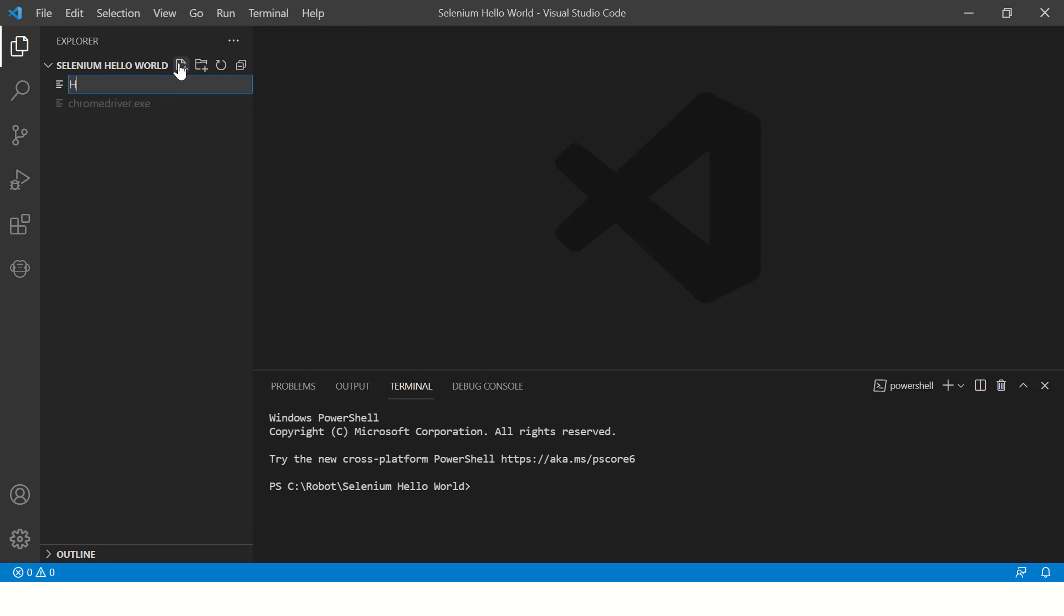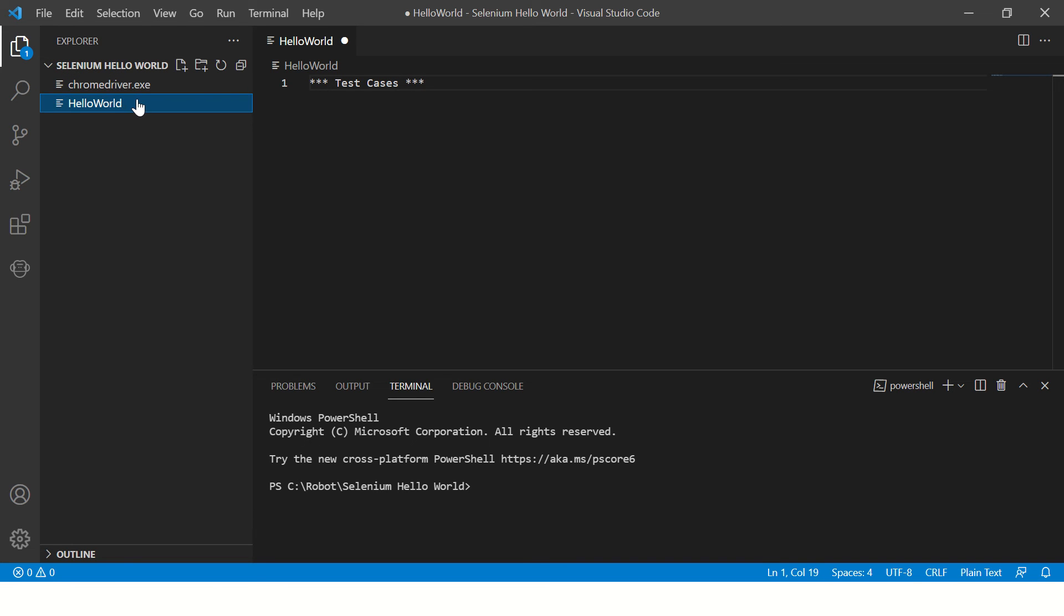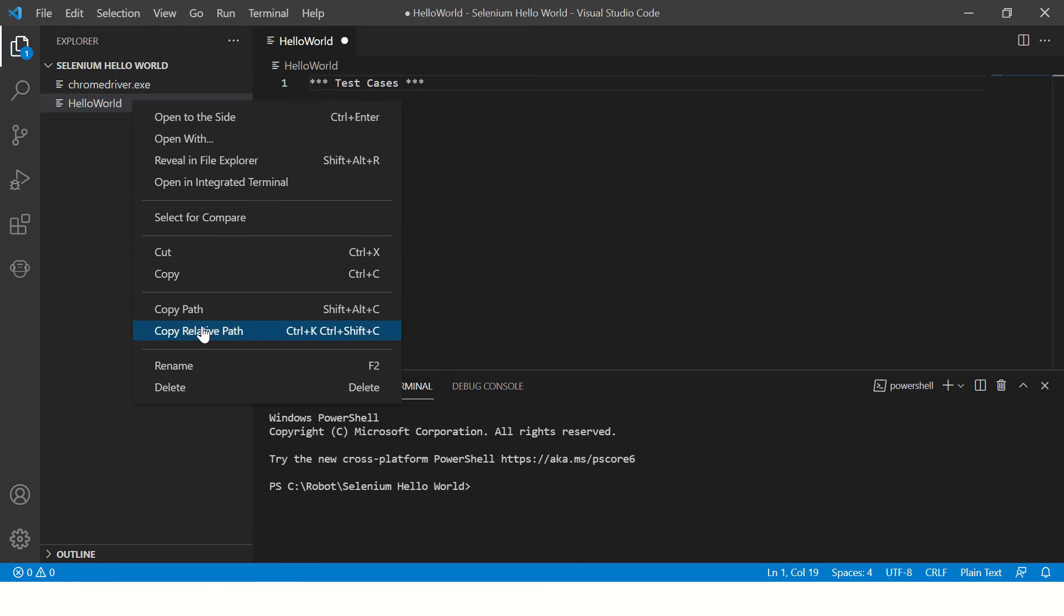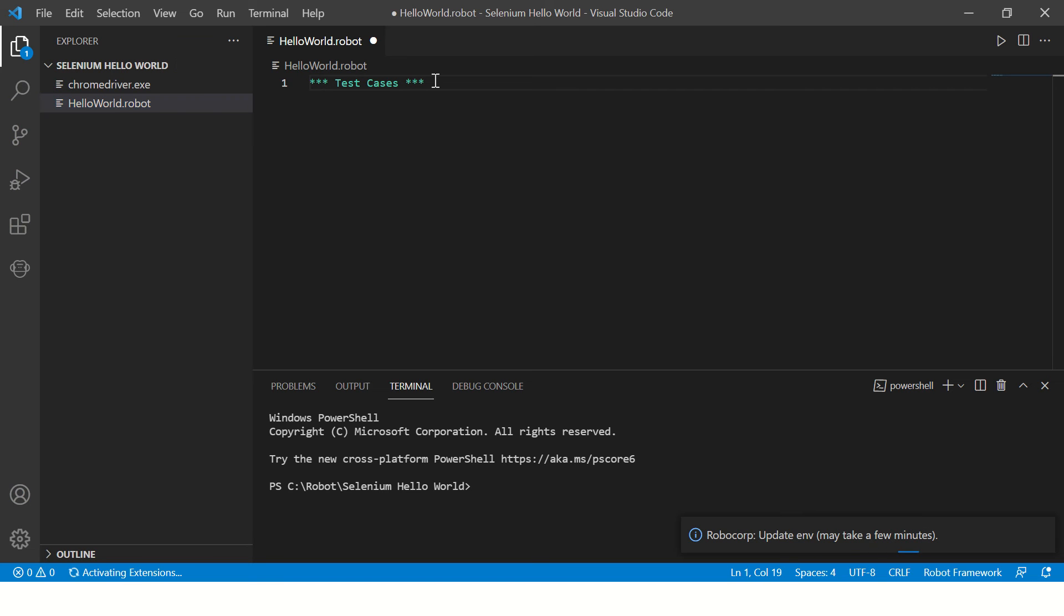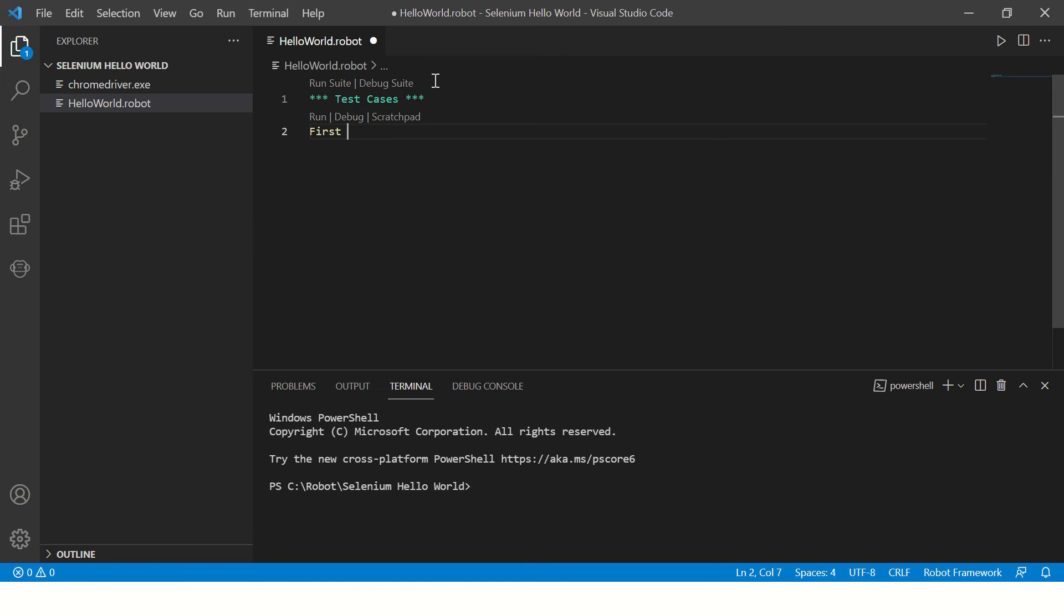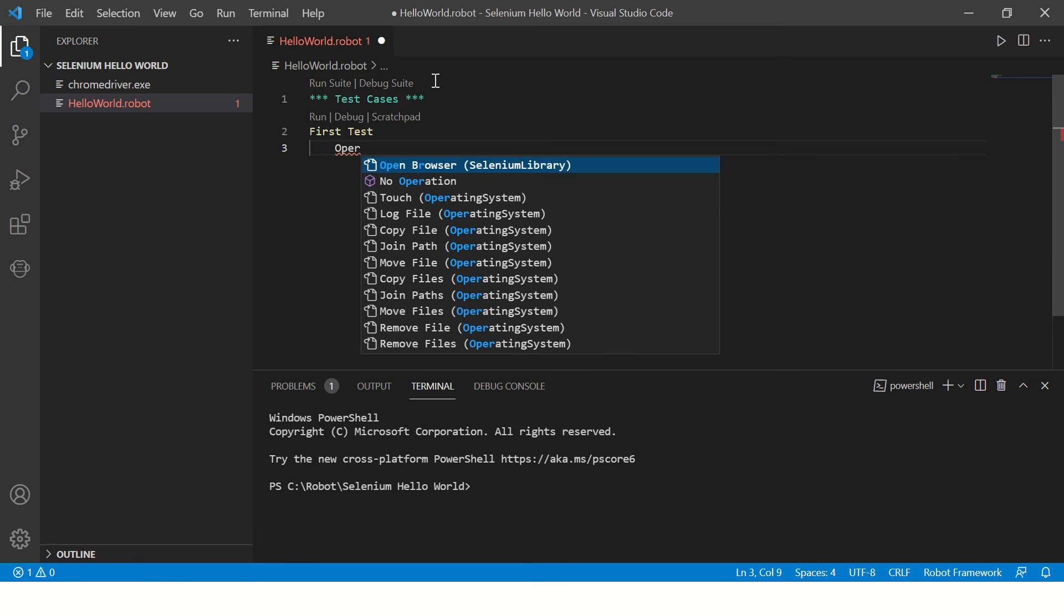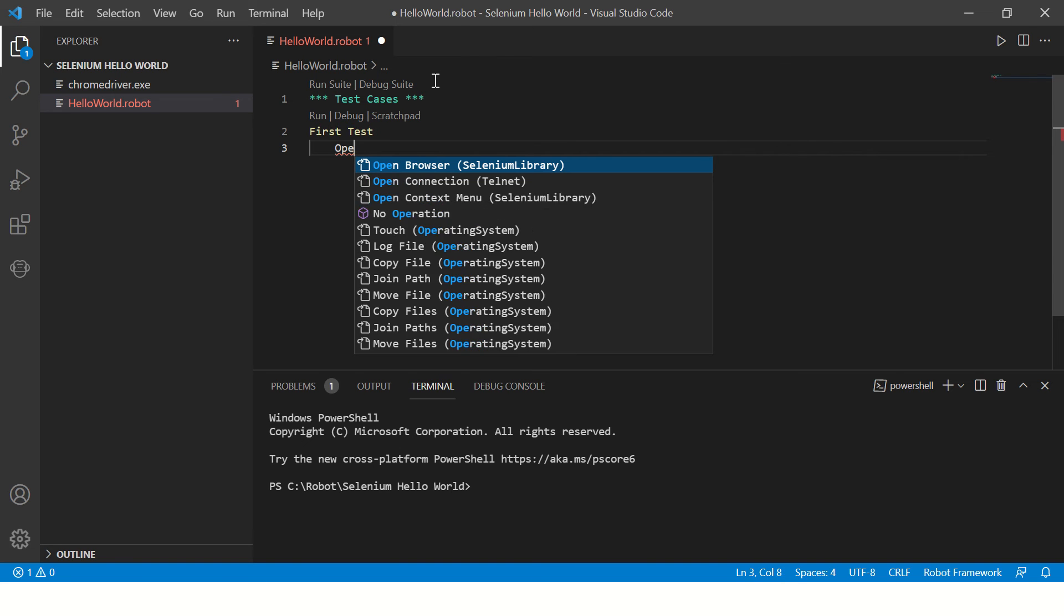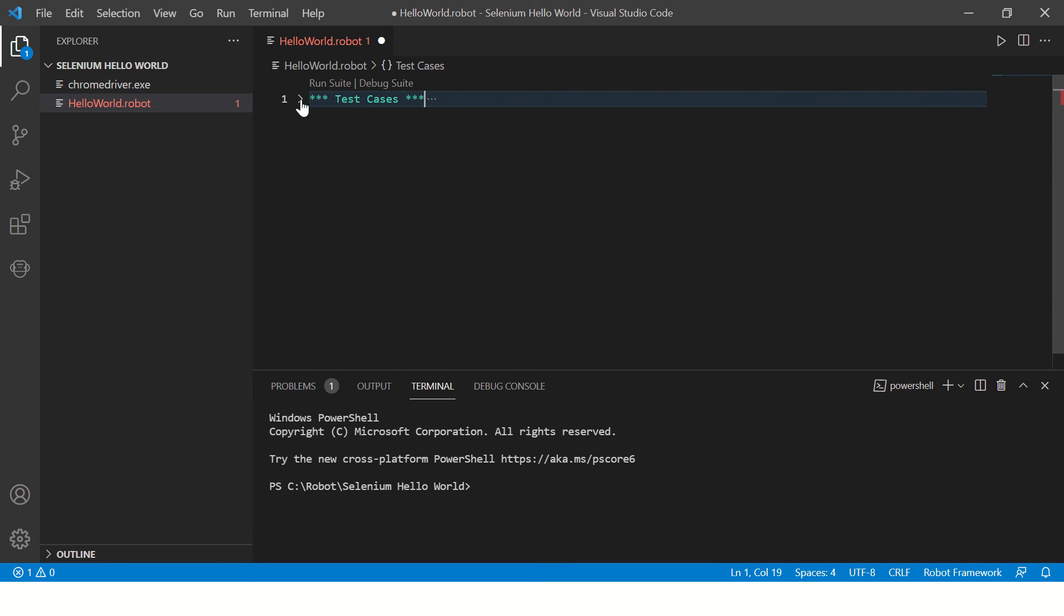Create a new file. I need to write some test cases over here. The extension must be dot robot. This is my first test in which I'll be writing open browser. But this open browser is part of Selenium library, so before you use the open browser keyword, you'll have to import Selenium library.